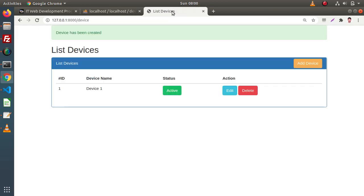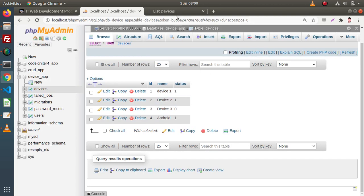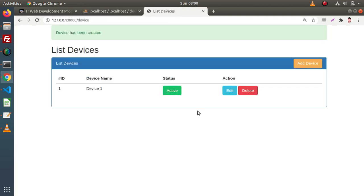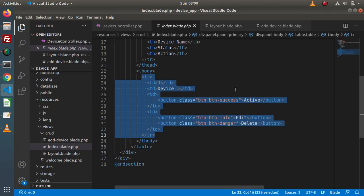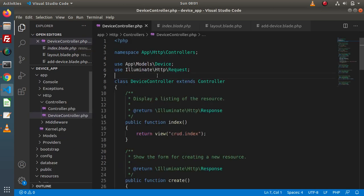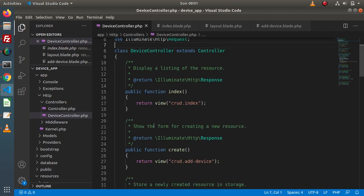What we want is to list all the rows from this table inside this view. So back to the editor, go inside the device controller, and here inside the index method, we need to make a query to our database table, fetch all the data and send it to this view file.